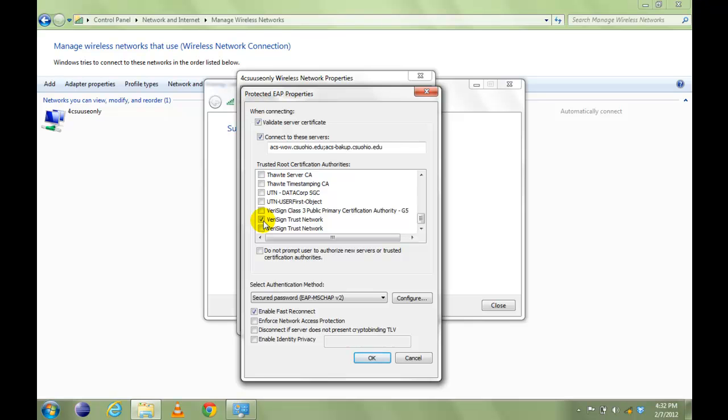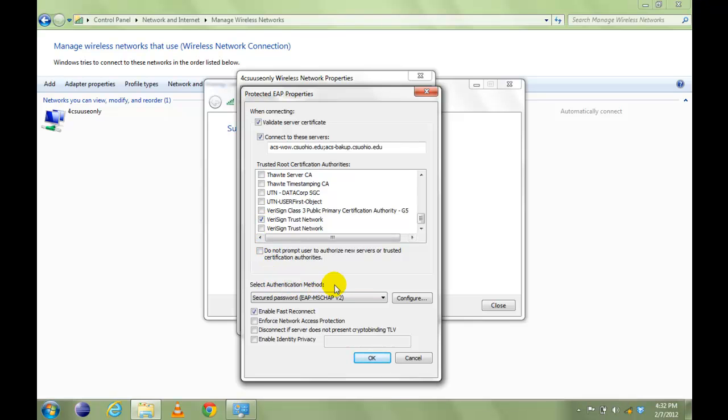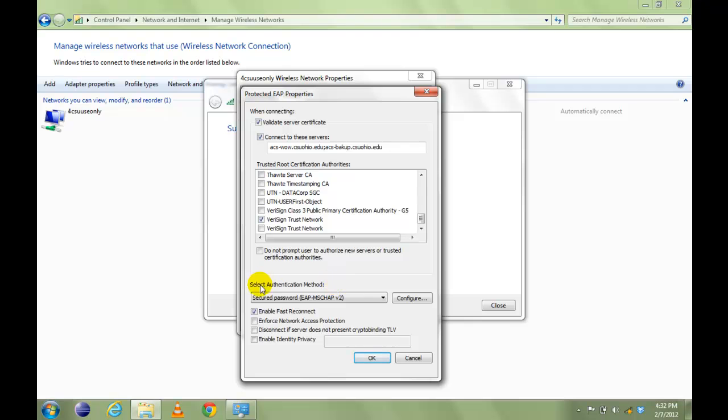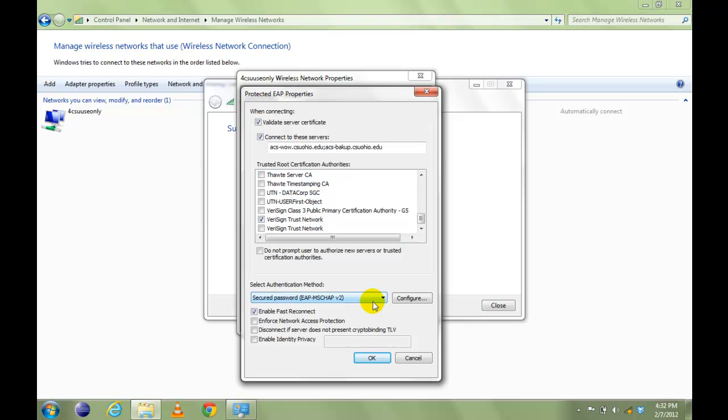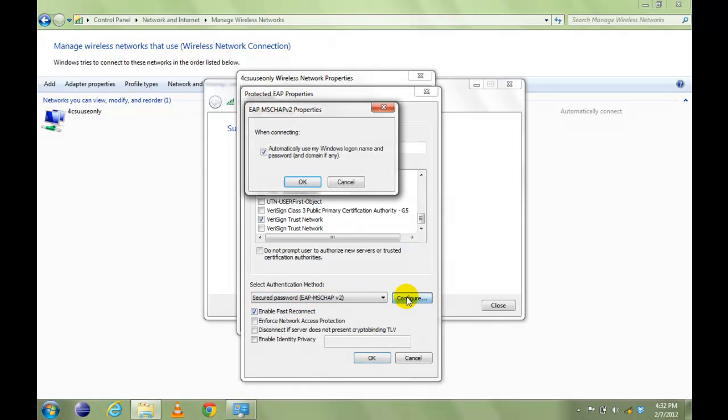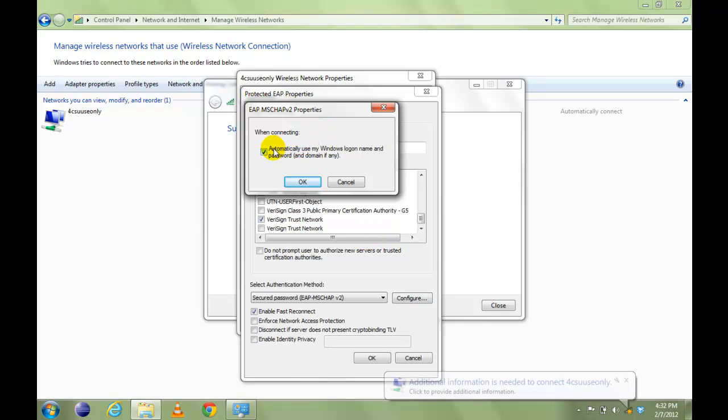Check those boxes and select Authentication Method to Secured Password EAP MSCHAP V2. Click Configure. Uncheck this box which says Automatically Use My Windows Logger Name and Password.